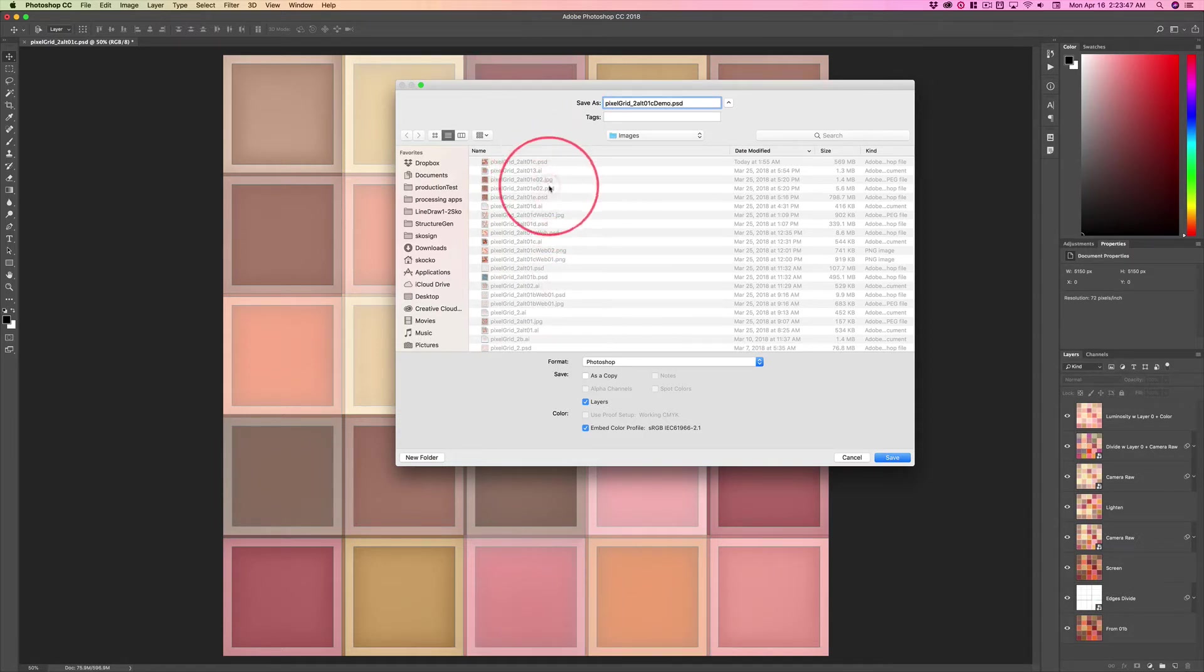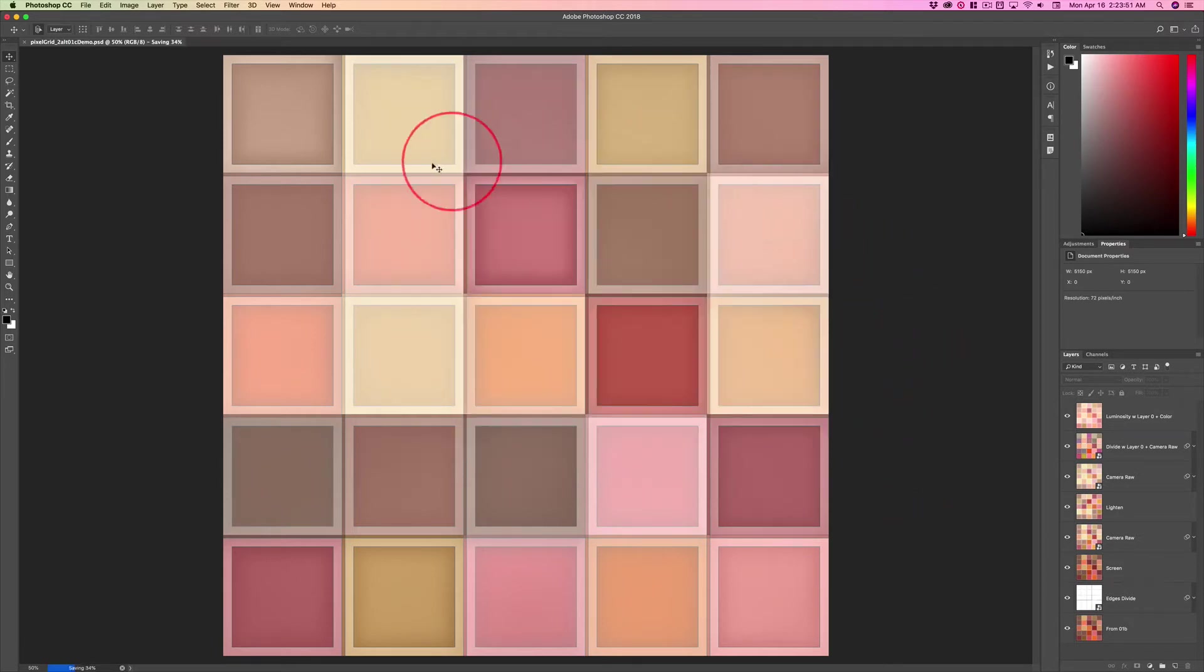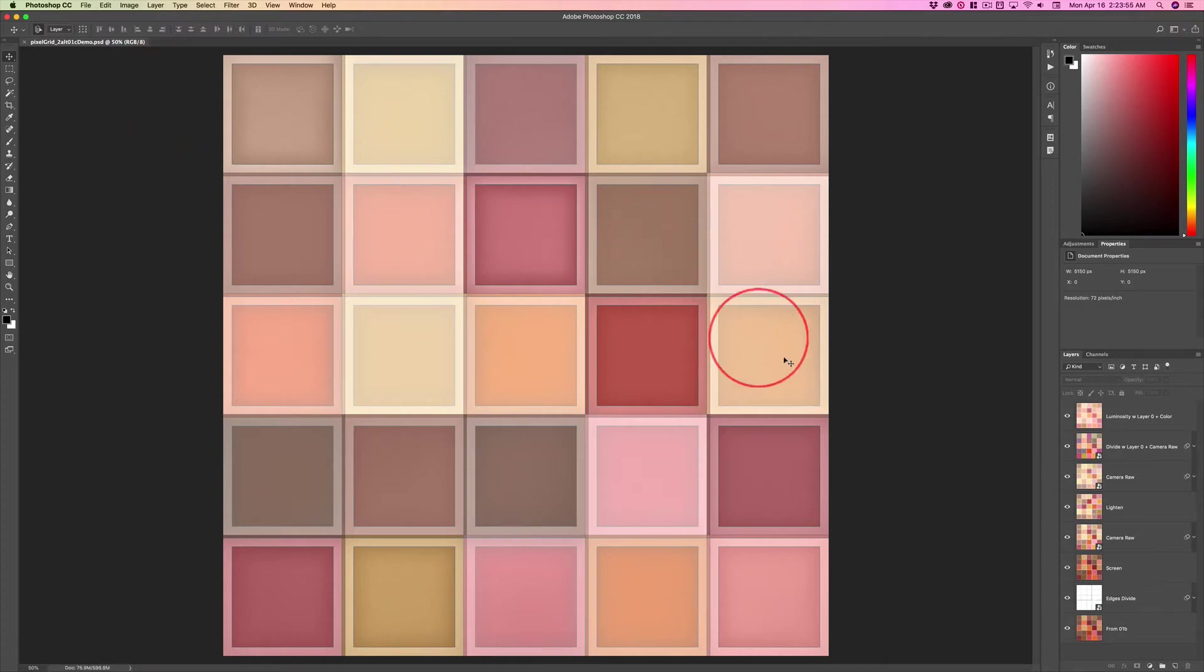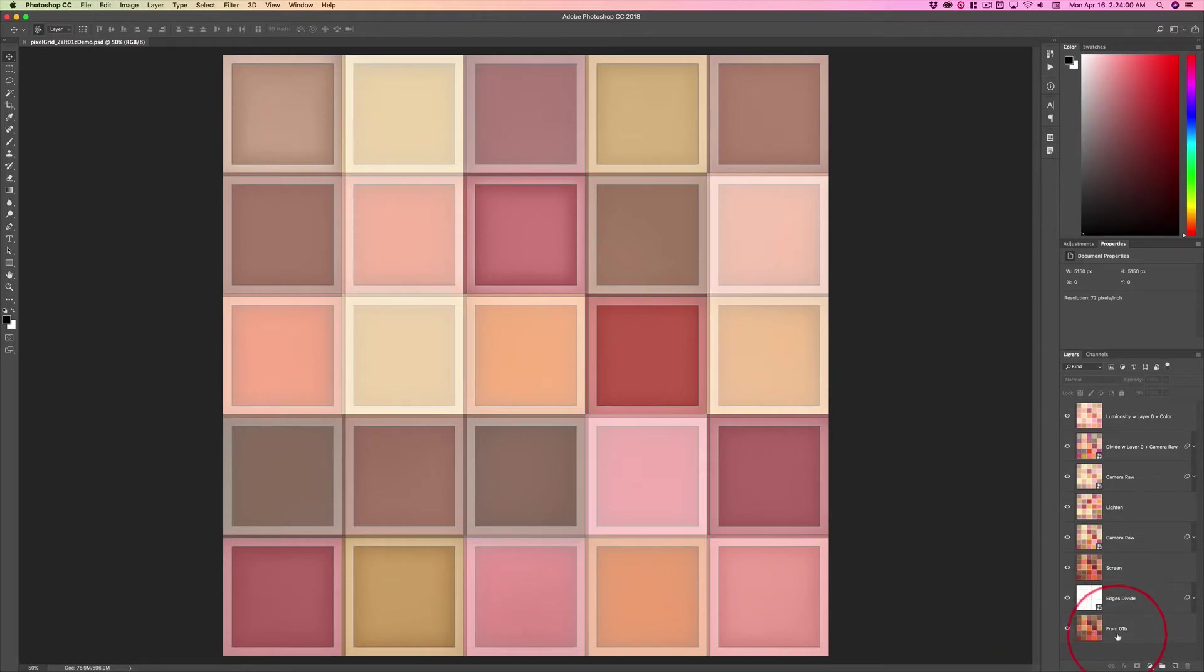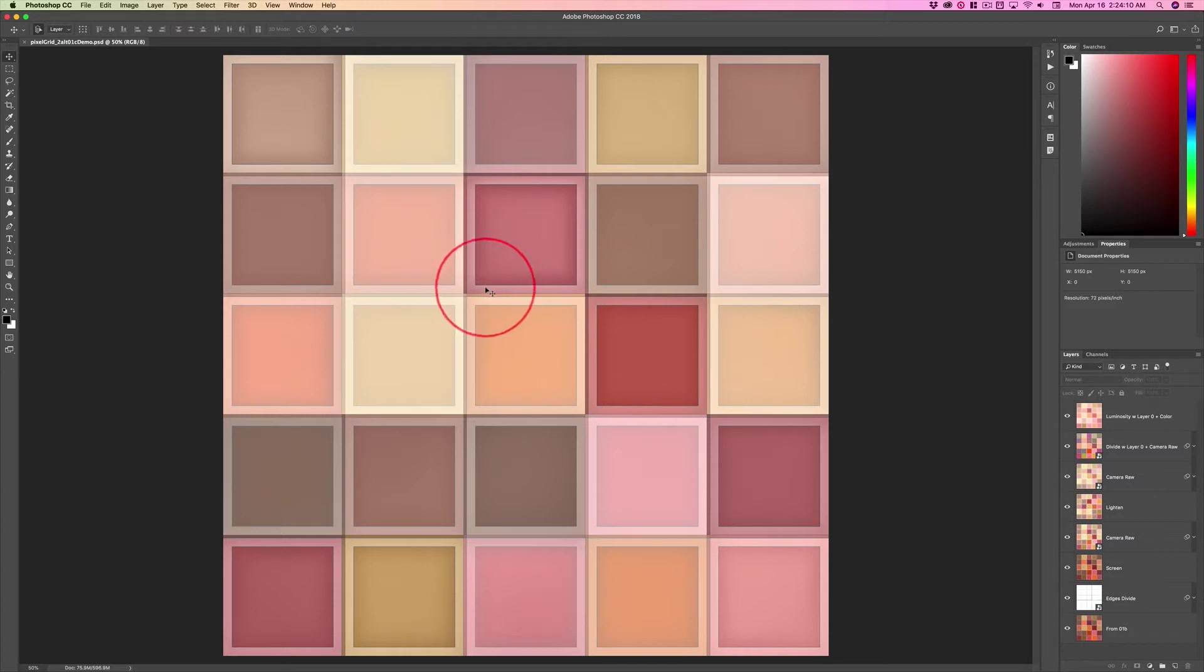We've got versioning numbers, and the Illustrator files, the Photoshop files - the names of the files all correspond to a workflow. You notice that this bottom layer says 'from 01B' and this is 01C. So this is the third layer stack from the original pixel grid image that was generated.